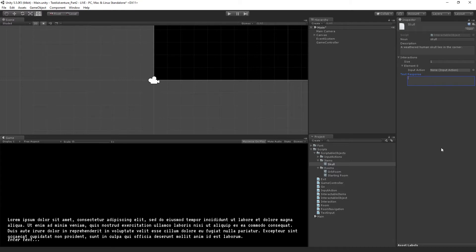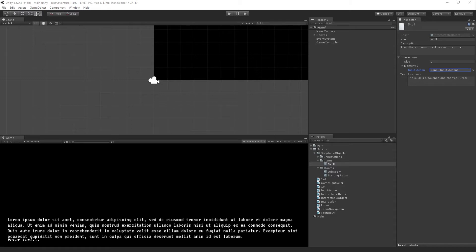We can fill in the text response — we'll say 'The skull is blackened and charred, gross.' Now we need an input action to put into that field. The input action we're going to create is examine. We're going to build a dictionary of strings for each action, so we can pass in a string — in this case the noun 'skull' — to the examine dictionary, and it will take that noun as a key and return a text response: the text you get when you examine the skull.